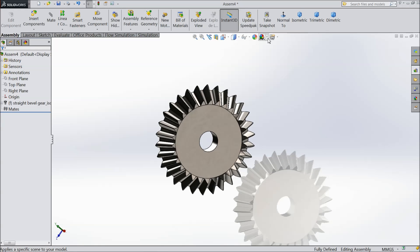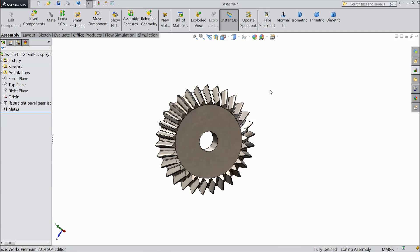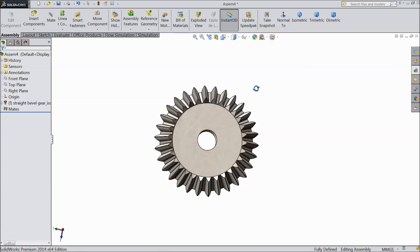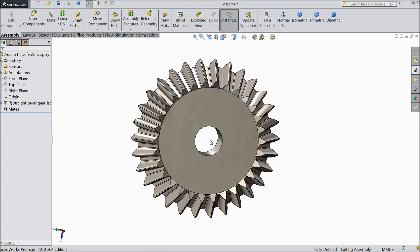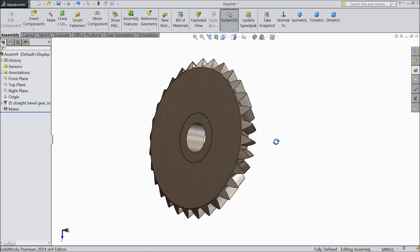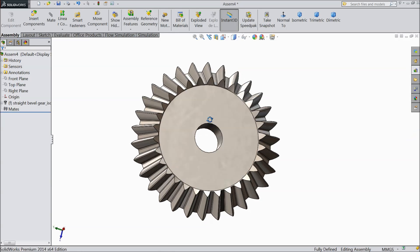So now this is your bevel gear. So this bevel gear is created with the help of toolbox.